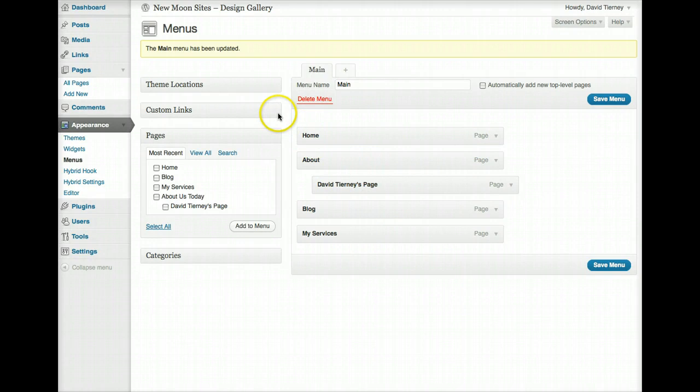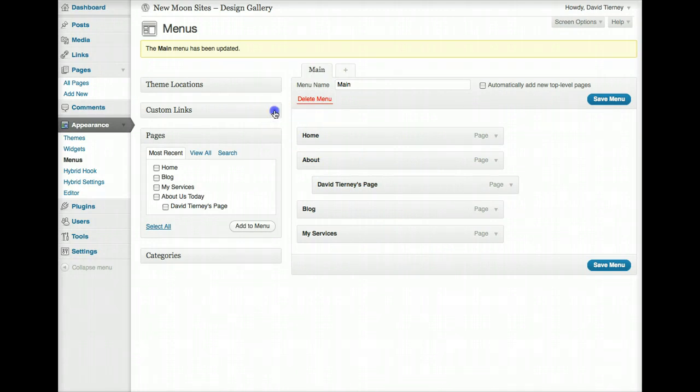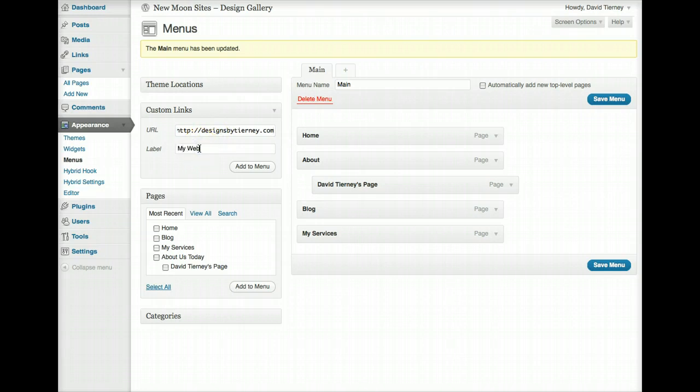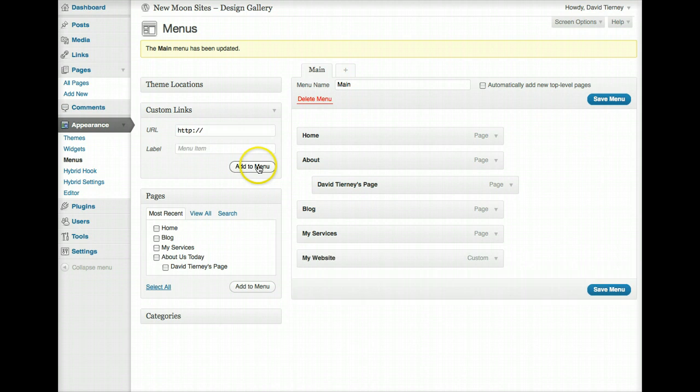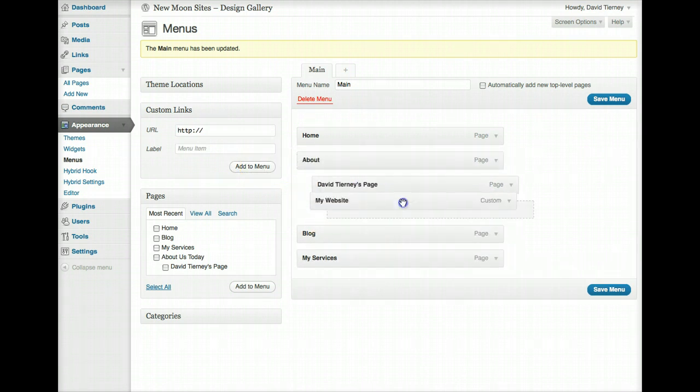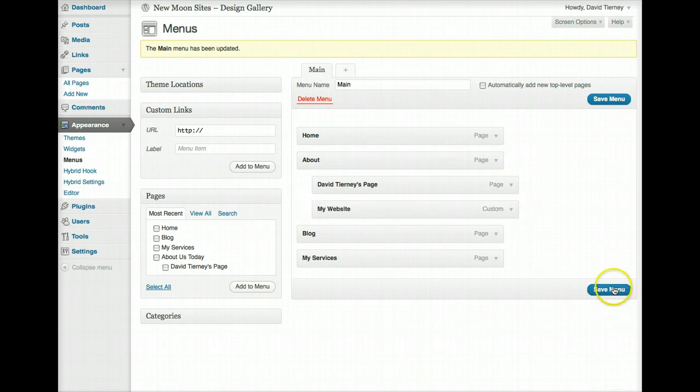If you want to add a custom link, for example, to your menu, you can use this custom links box to just simply add in a URL, give it a label, and add to menu, and there it is. Put that here, maybe we'll put that down here, and we'll save our menu. And now, if we go back to our website,